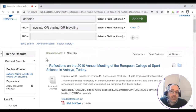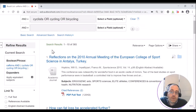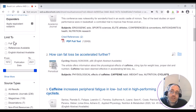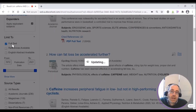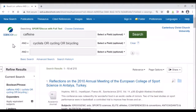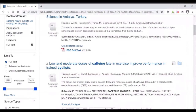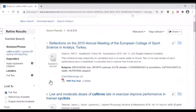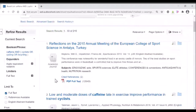I would then potentially want to narrow it down, and the options for doing this are on the left hand side. So full text will narrow it down just to journals that the university has got access to. And I may also want to narrow it down by date to make sure that I find recent articles.